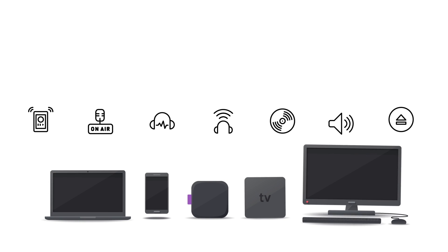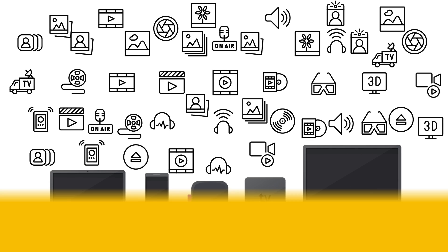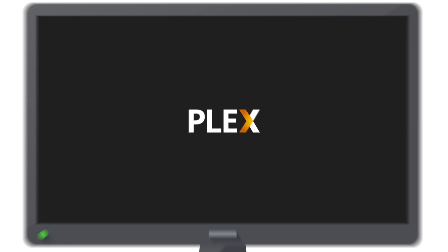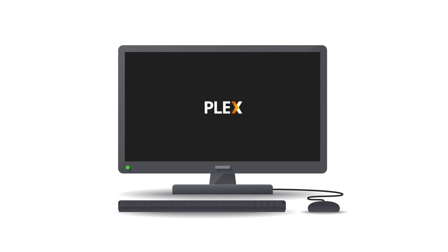Your digital life is crazy. Plex makes it crazy good. Enjoy your media wherever you are.